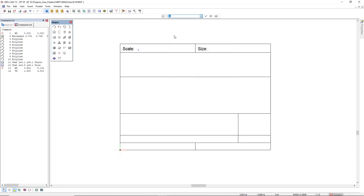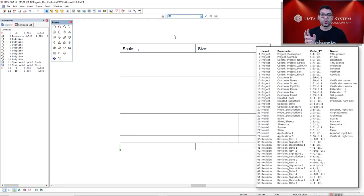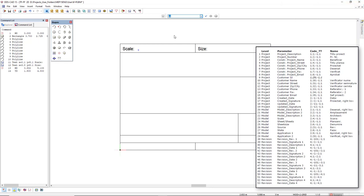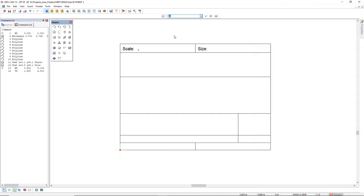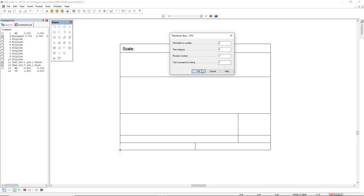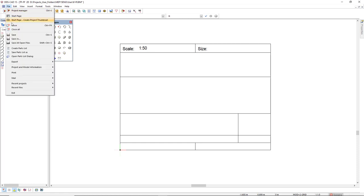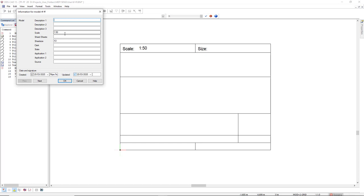Next step is the code to create the dynamic text. There is a list with all the parameters you can insert. But the code is TT or Tango Tango. Press Enter. And for the scale is 2 in the information to update. For text category, it's 4. For the revision number, it's minus 1. And for text command for writing, it's 1. You click OK. Click OK again. And you already see a result of 1 to 50. This text is there because for this project, I have already inserted in the project and model information, model details, the parameter 1:50. That's where you're going to insert the parameter and it will be inserted automatically on your title field. For the sheet size, I have A3.